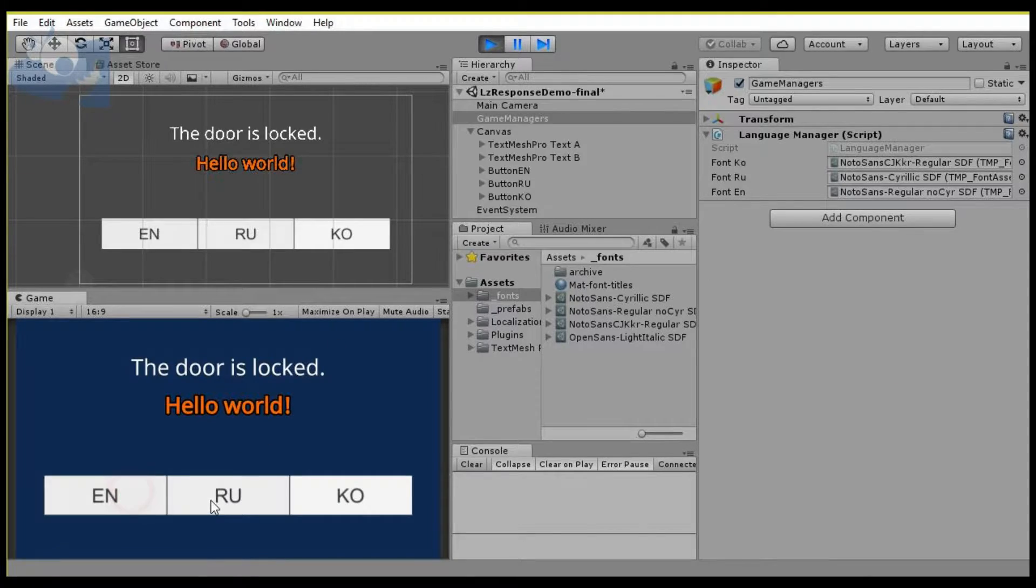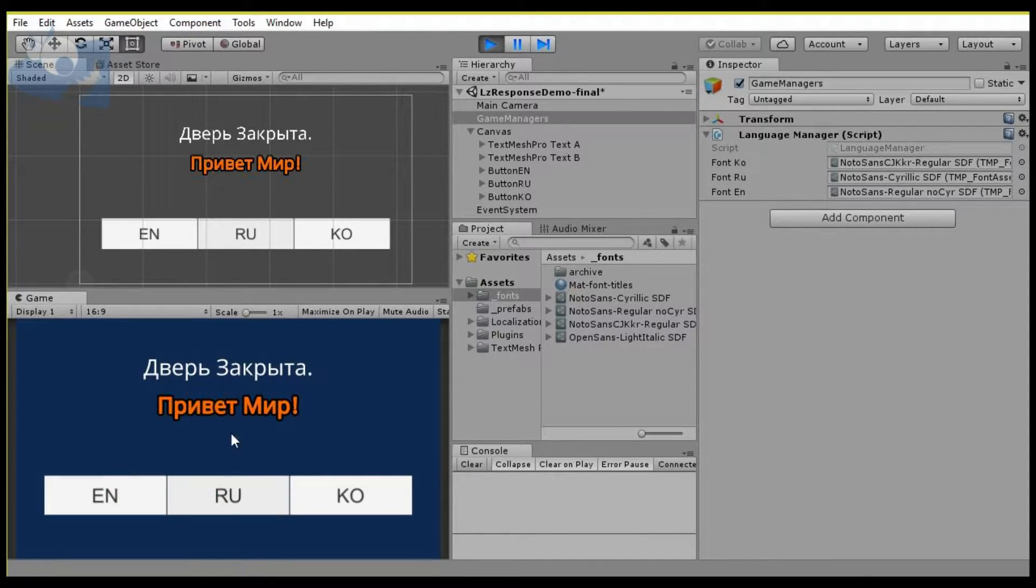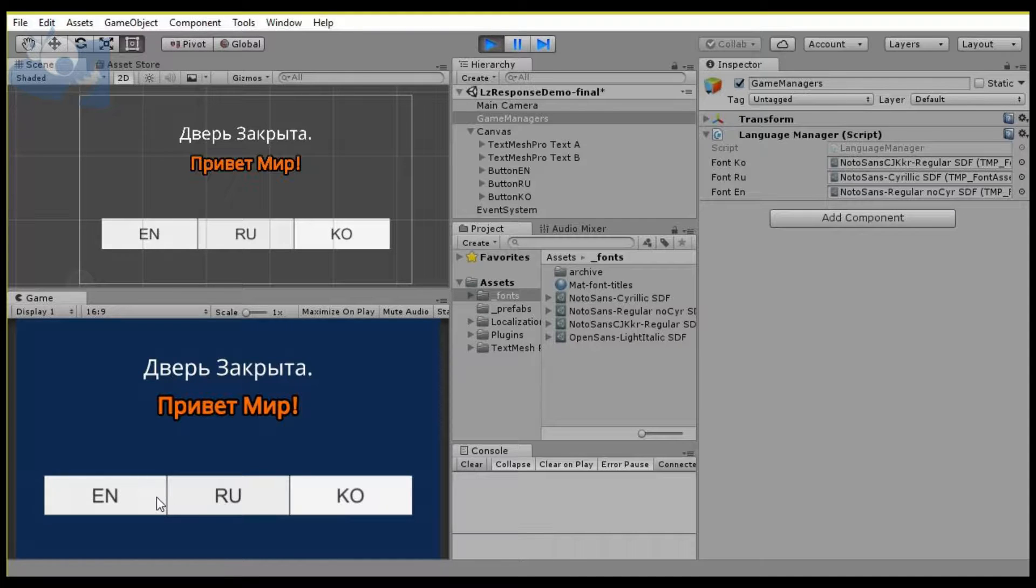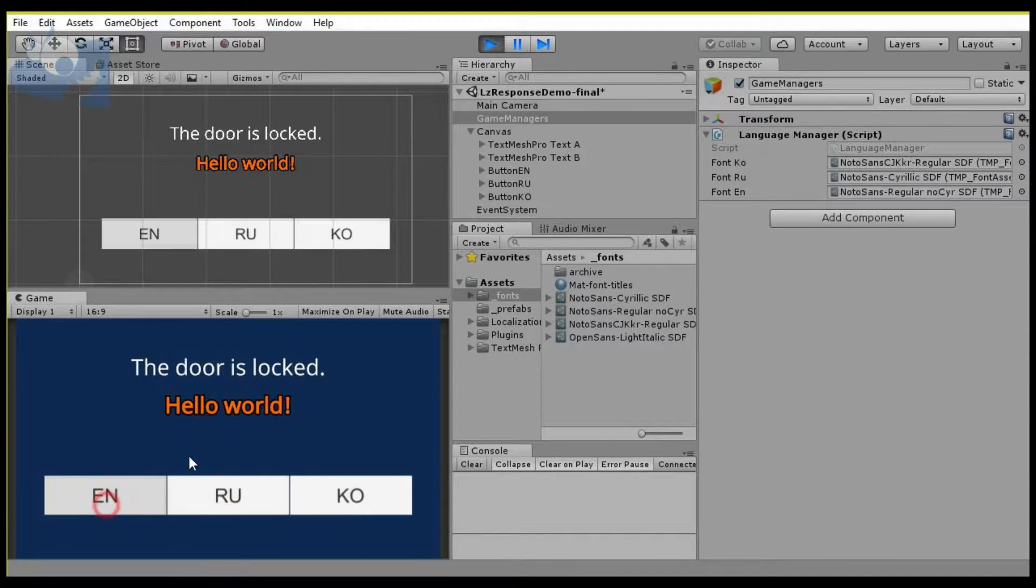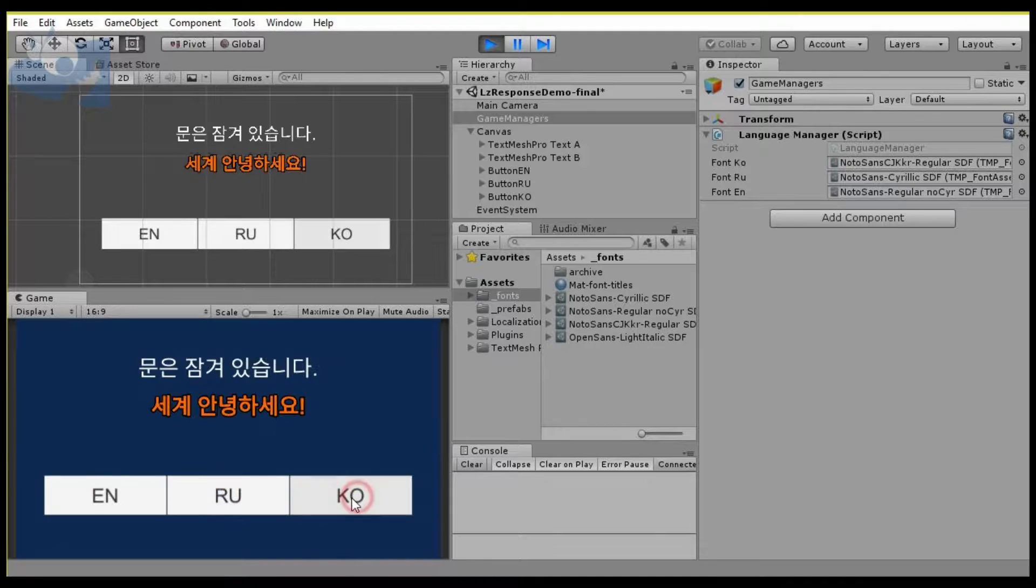What we'll be doing is creating an environment where you can switch your language and the fonts will switch automatically.